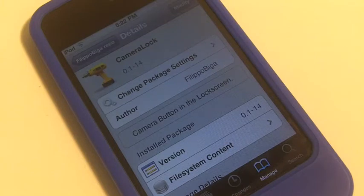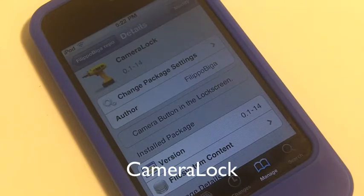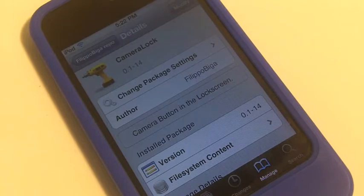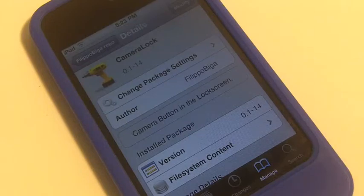Hey, what's up guys. Today I'm helping you with a tweak from Cydia. The name of this tweak is called Camera Lock, and what this tweak allows you to do is put a camera button in your lock screen. This tweak works on iOS 5. It's not in any major repos, but we'll have the repo link down in the description so you can get this tweak.